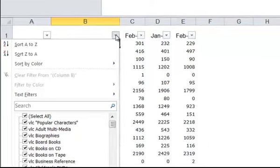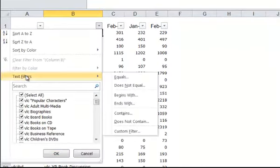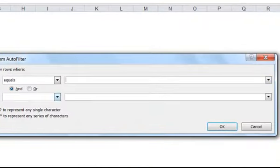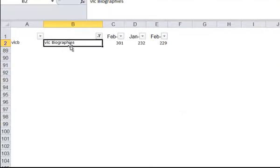So let's click again on the down arrow. Go down to Text Filters. Equals. And this time we'll type in VLC Biographies. Hit OK. And now we have filtered out everything other than the VLC Biographies information.